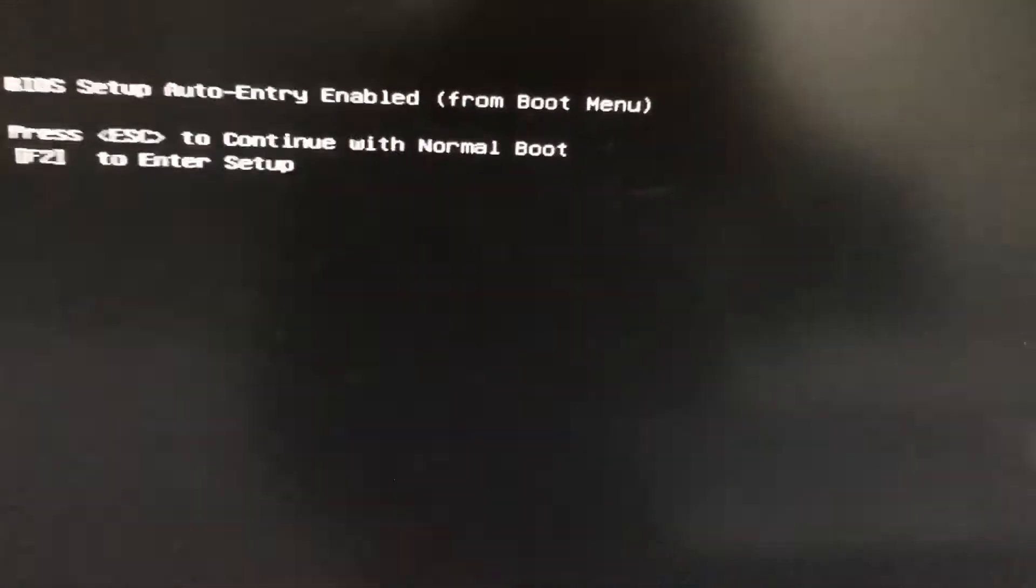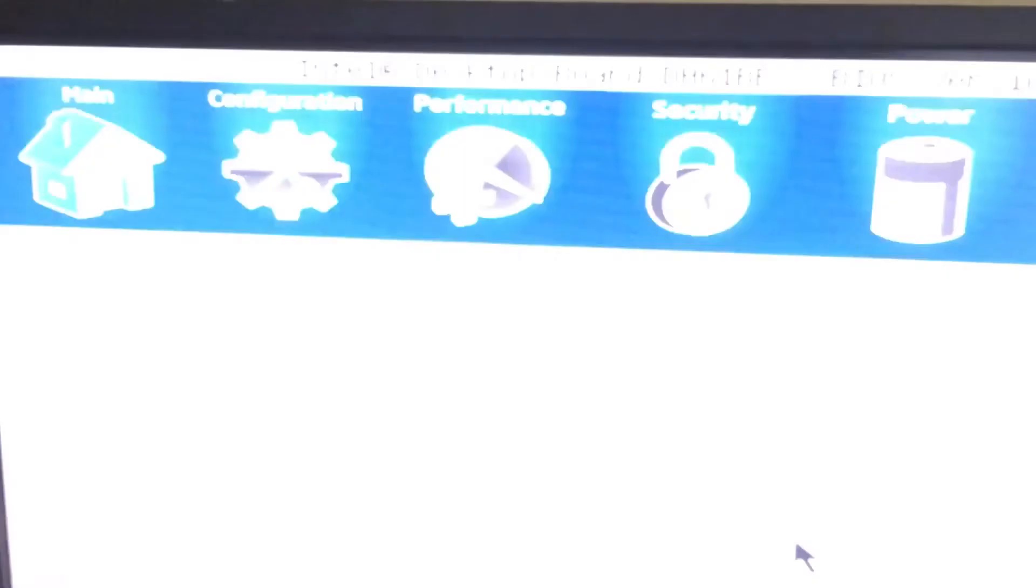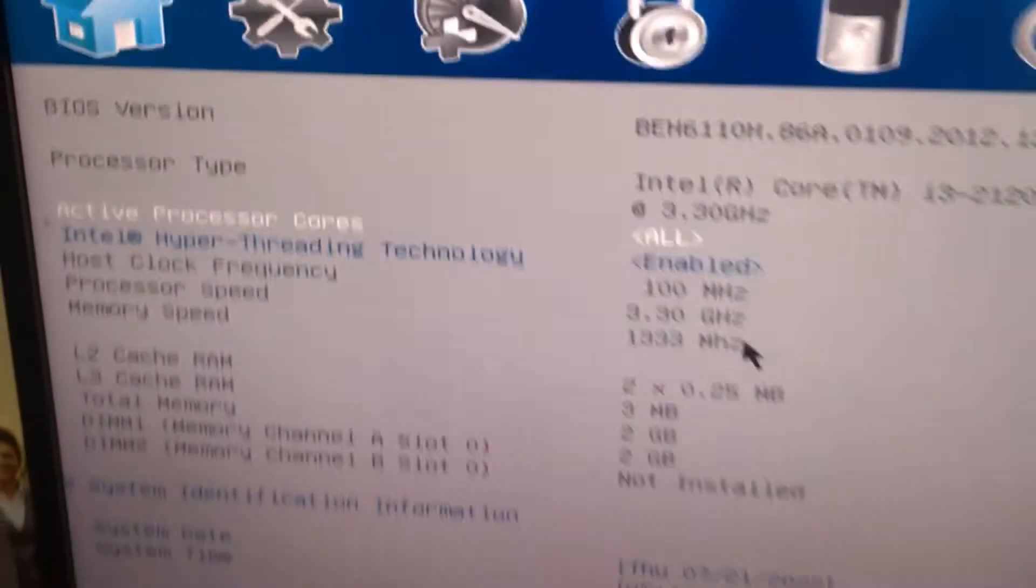Press the F2. I will give you a solution. Press the F2 button to enter BIOS setup.